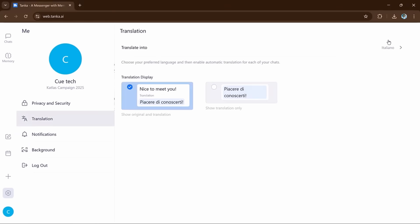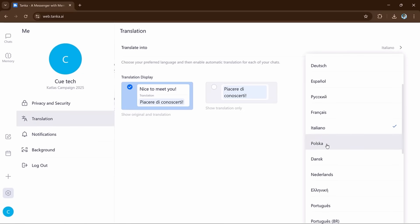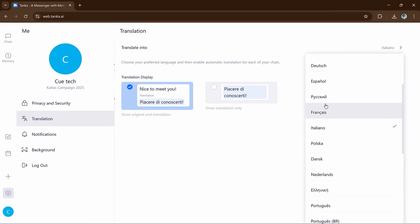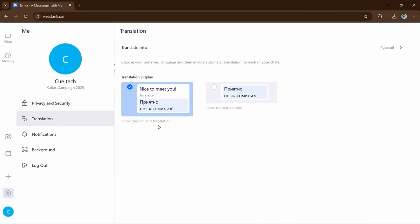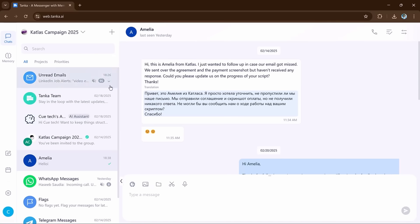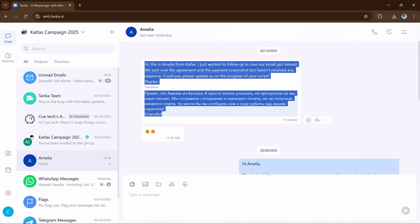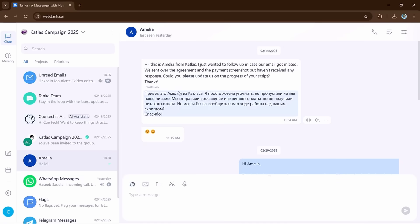Next we have the Translation button. Tanka can translate messages between different languages. If someone in your team speaks a different language, Tanka will translate their message into your language. For example,